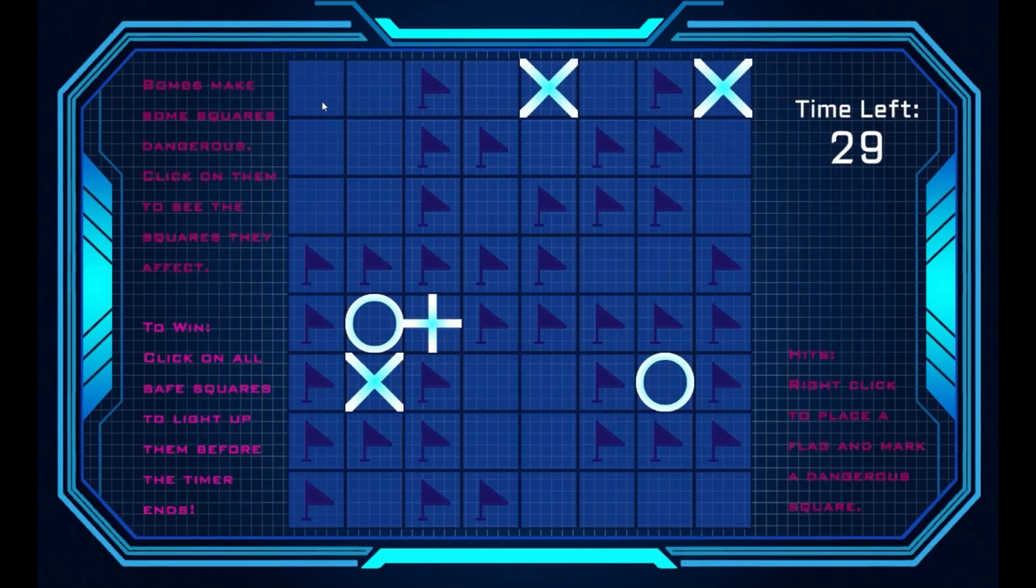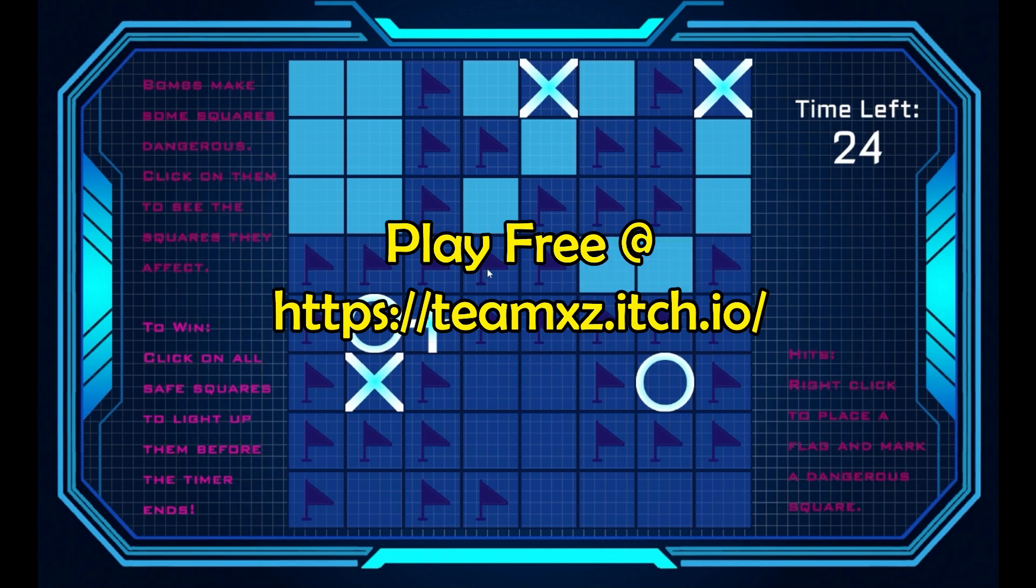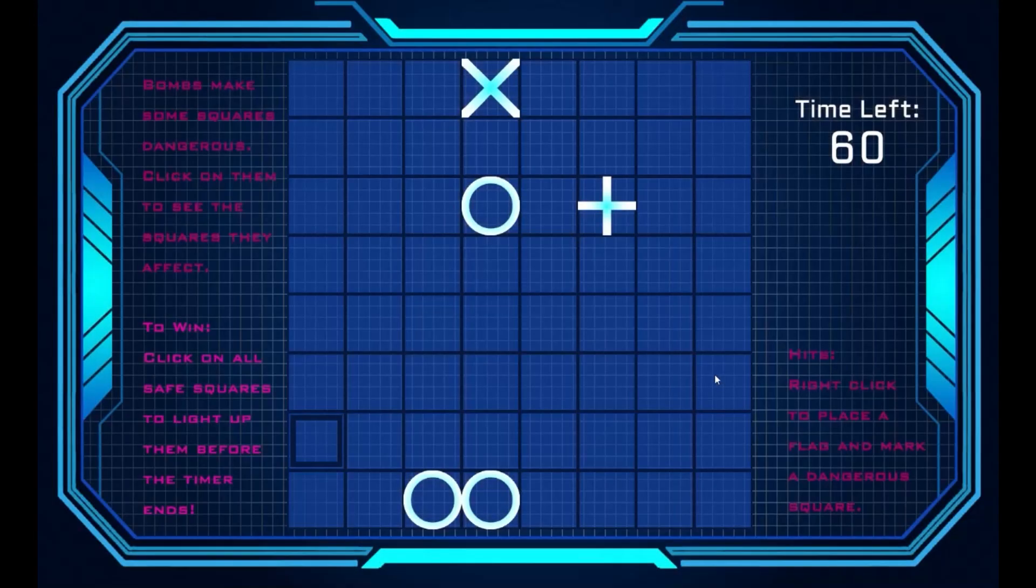If you enjoy puzzle games like this one, hit subscribe. Then try this game for free on itch.io. Thanks for watching. See you in my next video.